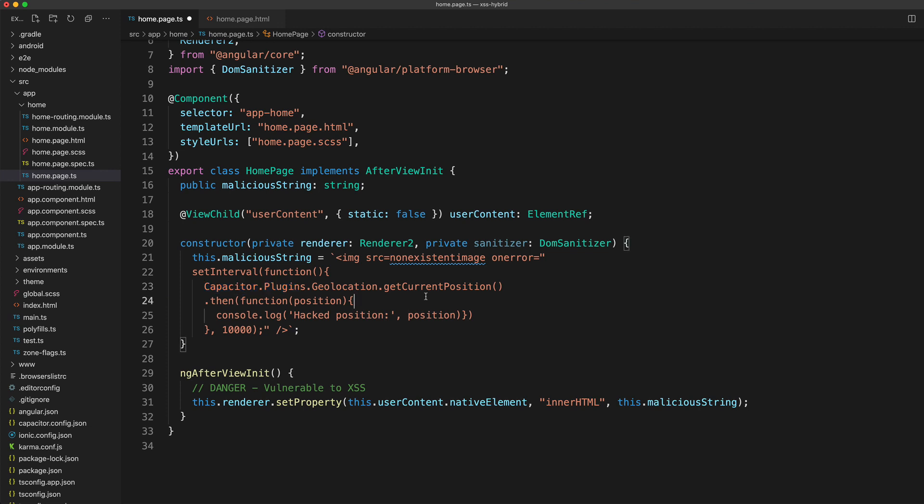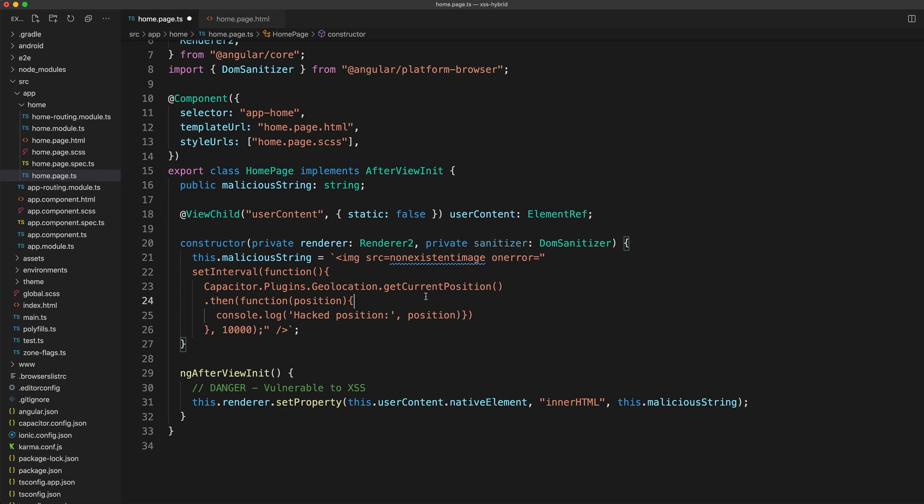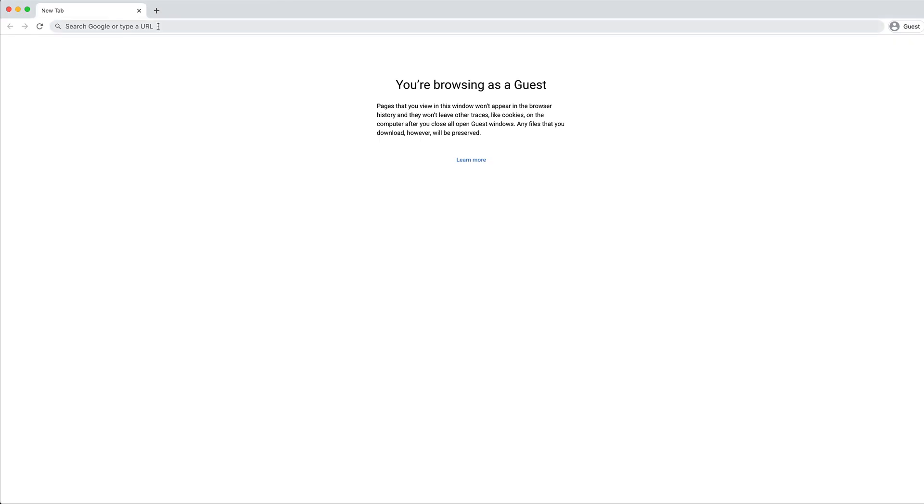Now that we have this code, I'm going to run this on my device and we are going to see this actually happening. This goes open in Android Studio. Now I'm going to run this on my Google Pixel.